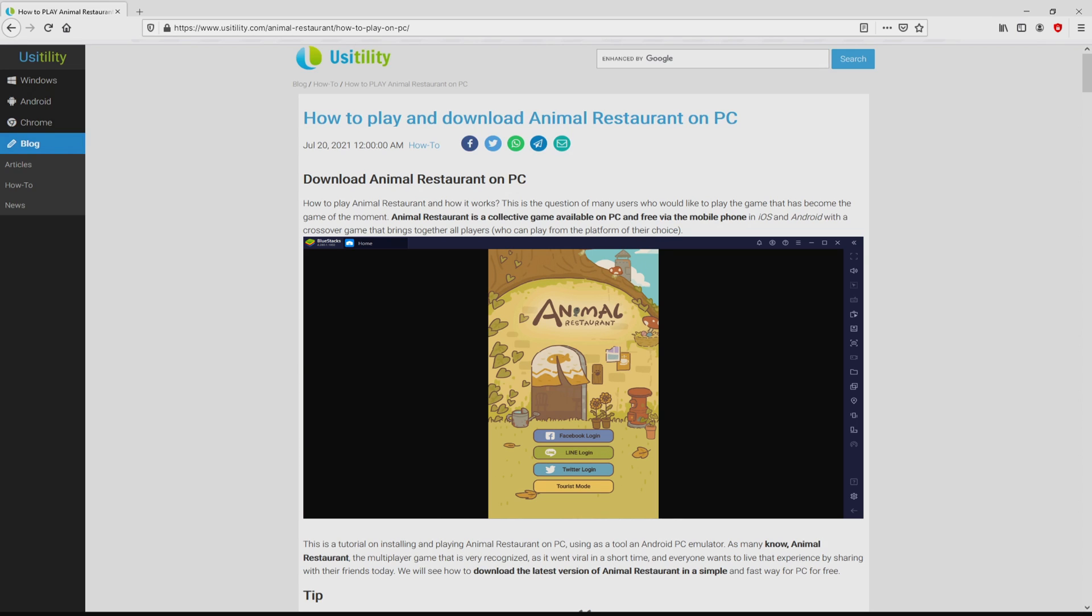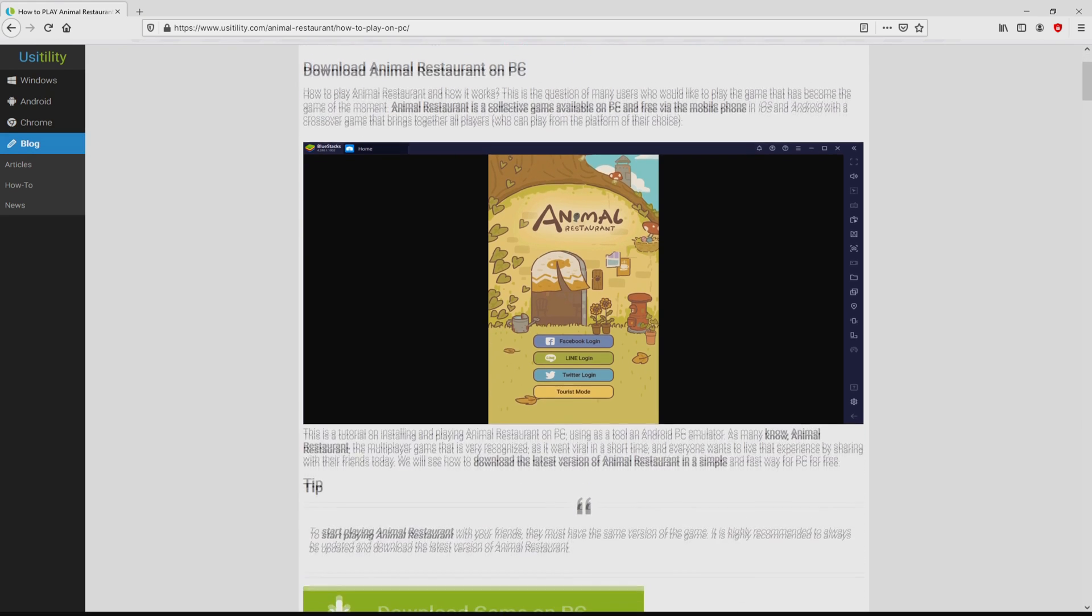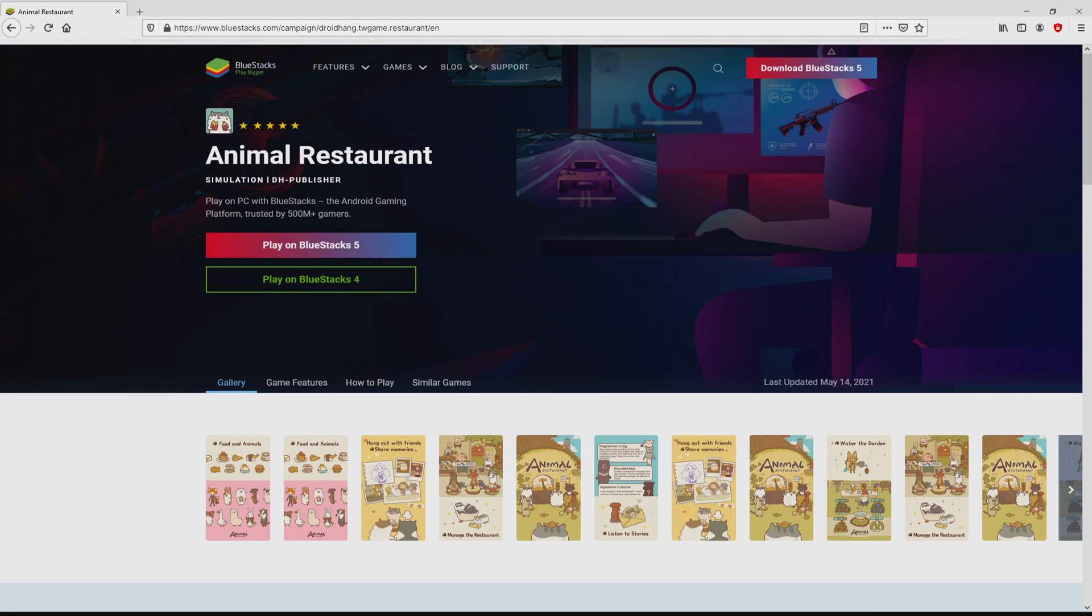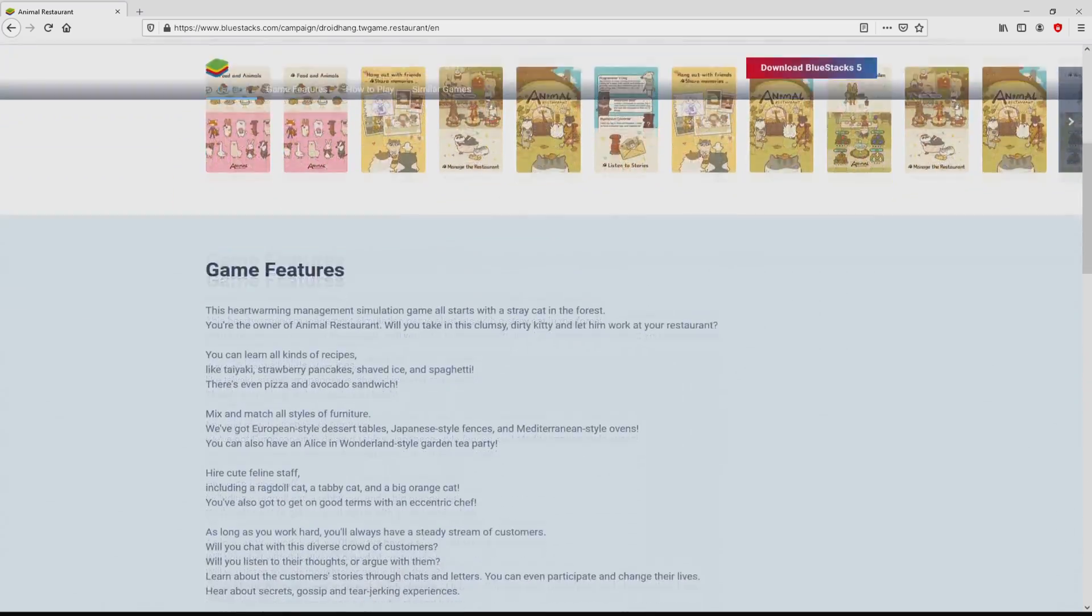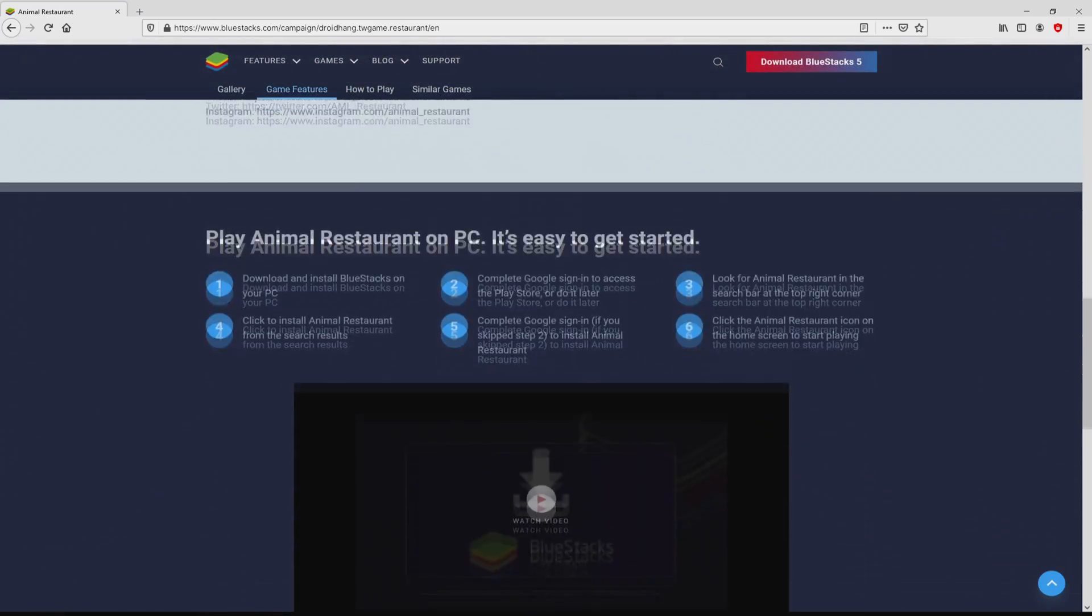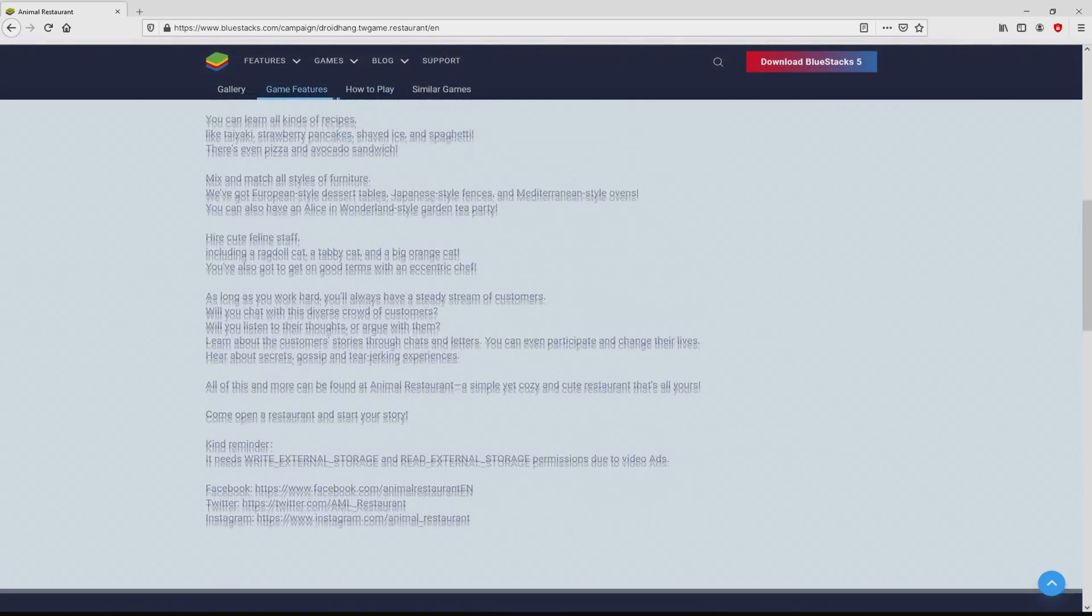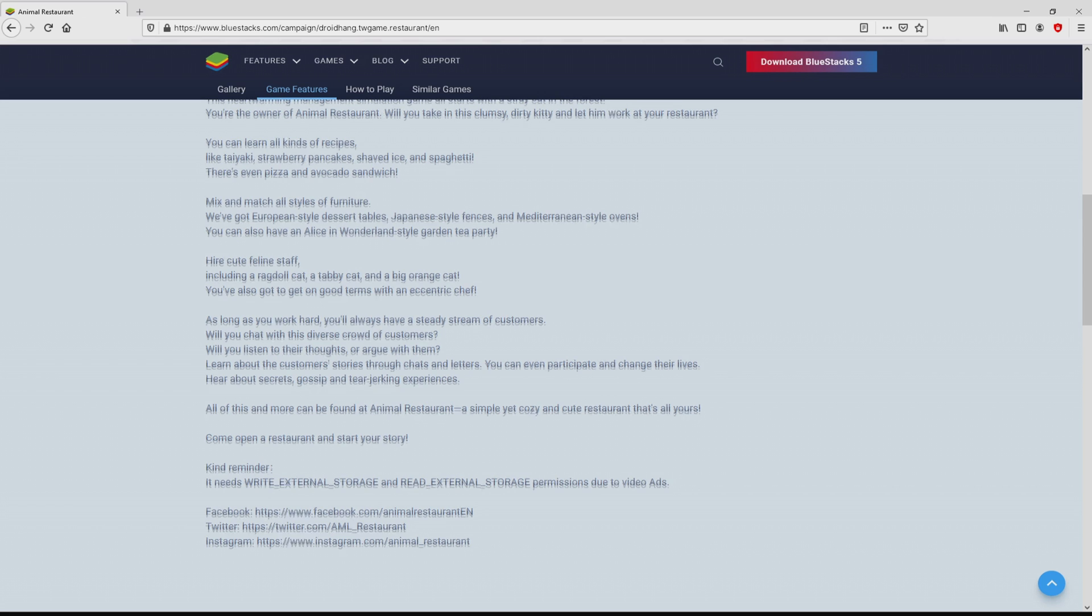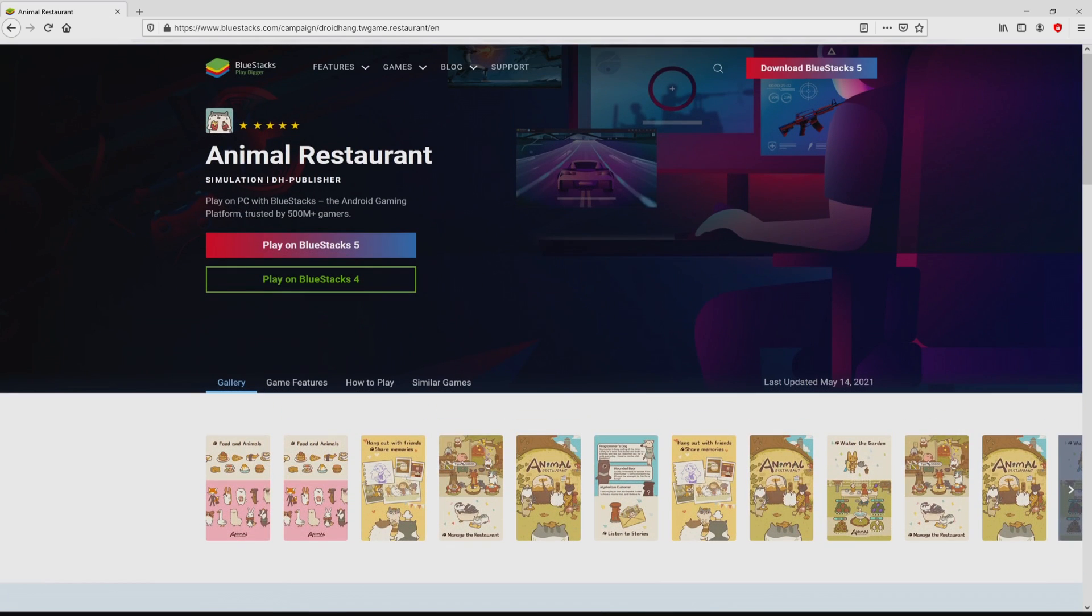We ended up here on our own internet site of Usidility, at which we get a precise explanation on the best way to download and install Animal Restaurant on laptop or computer. We scroll down a bit and press on the download game on PC button. After we click on the link, we arrive here on the site of BlueStacks. No panic, it is simply the Android emulator that we are going to use to enjoy the game Animal Restaurant on the PC.